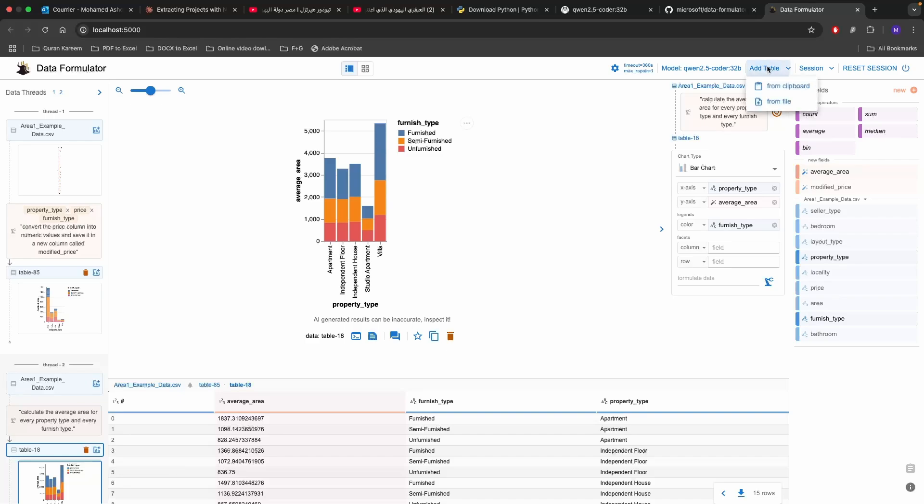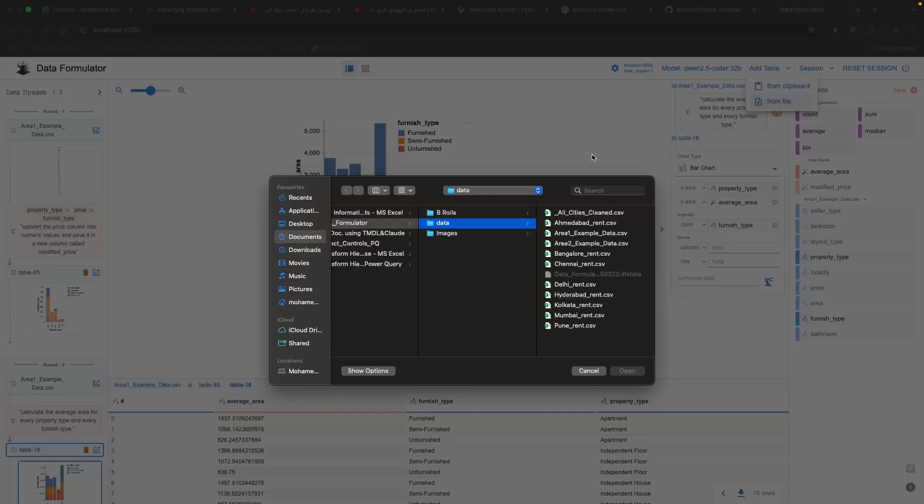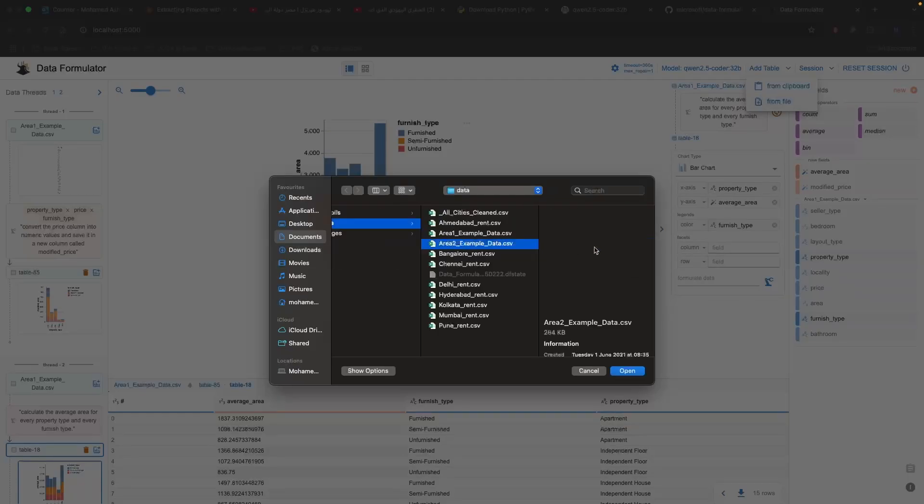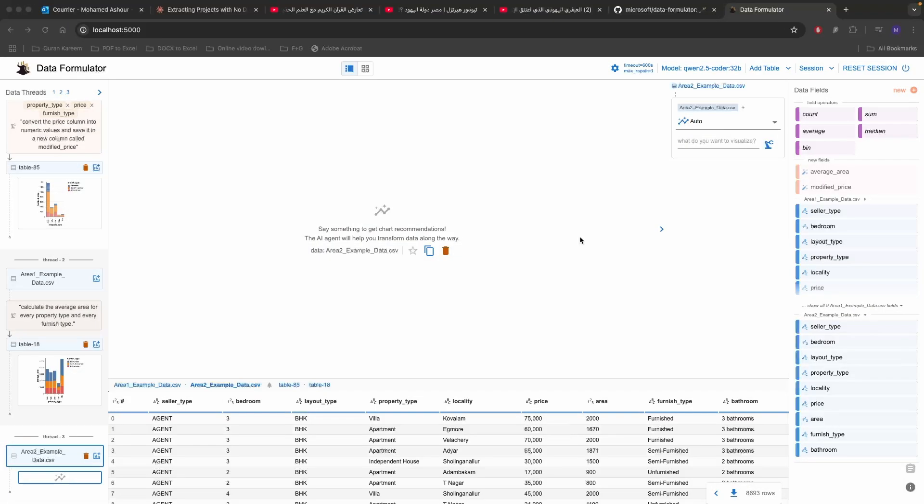We can also add new tables such as from file and then we can add other tables like area 2 example. We can also calculate the correlation between the areas in every single plot and the price of it using this tool as well.